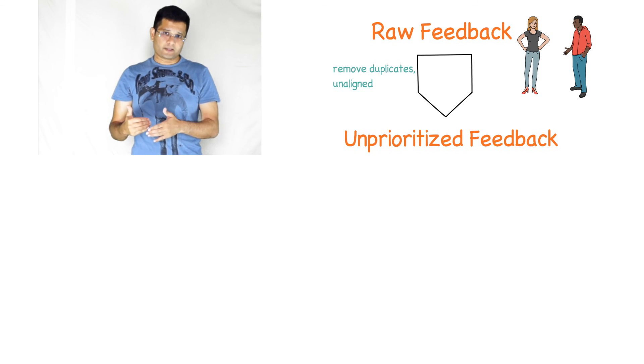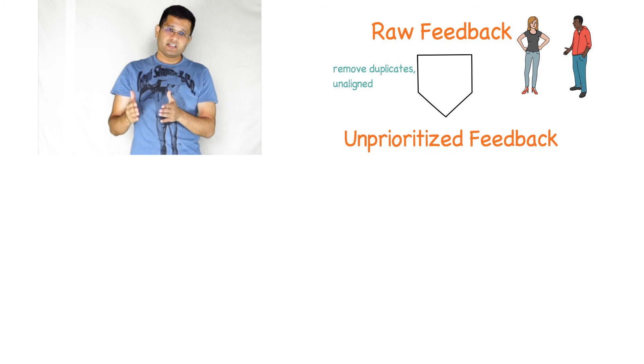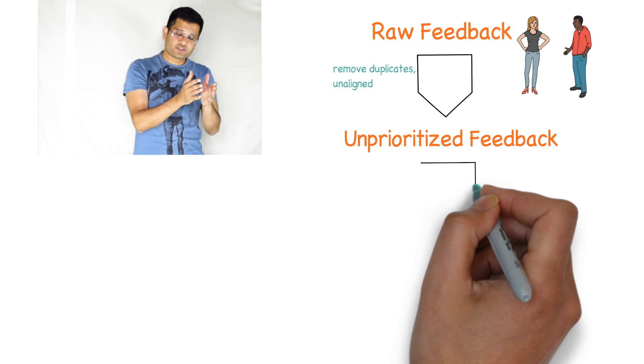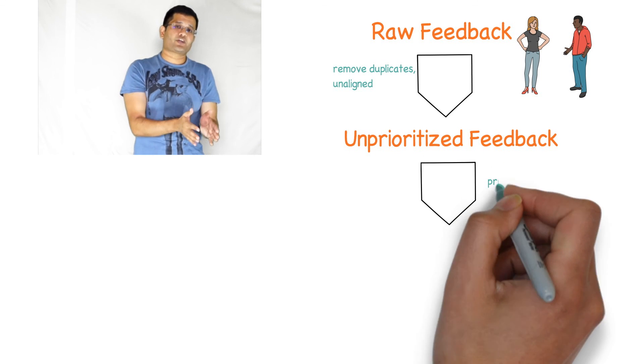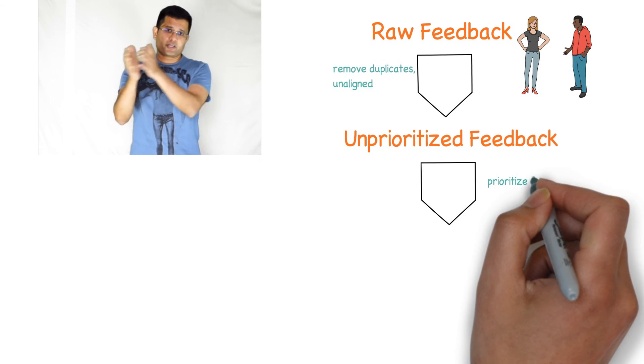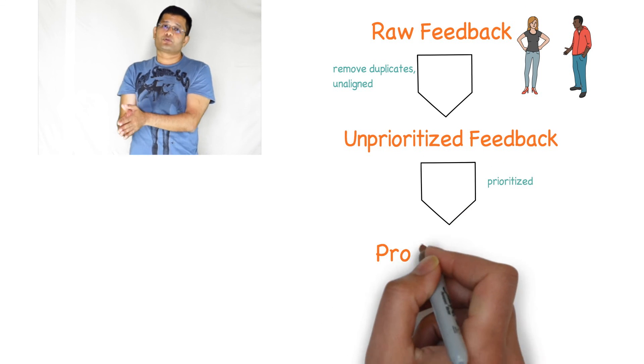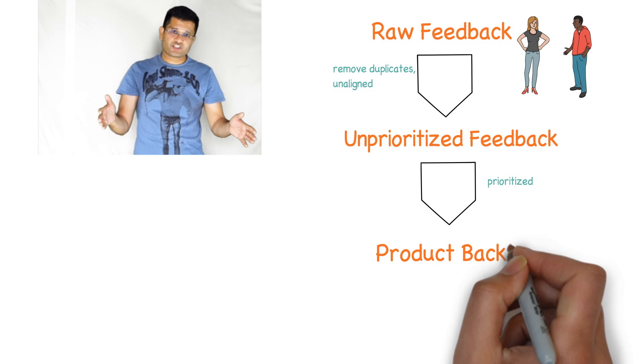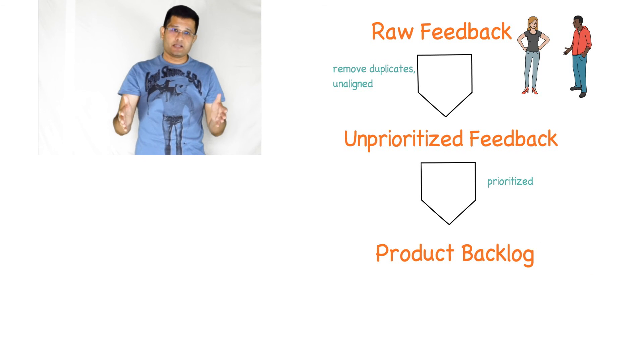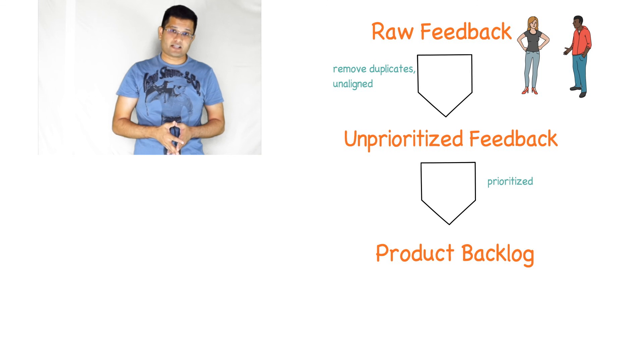Number three is you move the staging from this unprioritized to the prioritized when you put it to the product backlog. This staging is a tip which will help you in handling your product backlog much better.